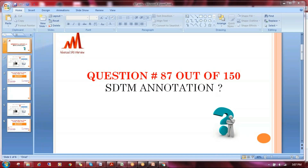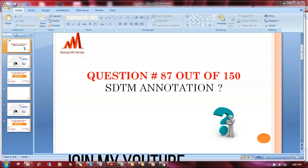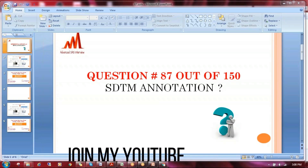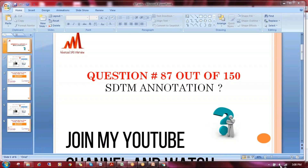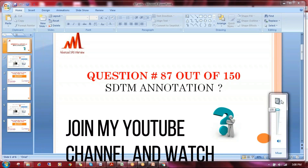Hello everybody, this is Shiva Ravindra, welcome to my channel. Today I'm going to explain question number 87: how real-time programmers do SDTM annotation and CRF. I will show you one to two pages of annotation so that you can get an idea about the annotation part.